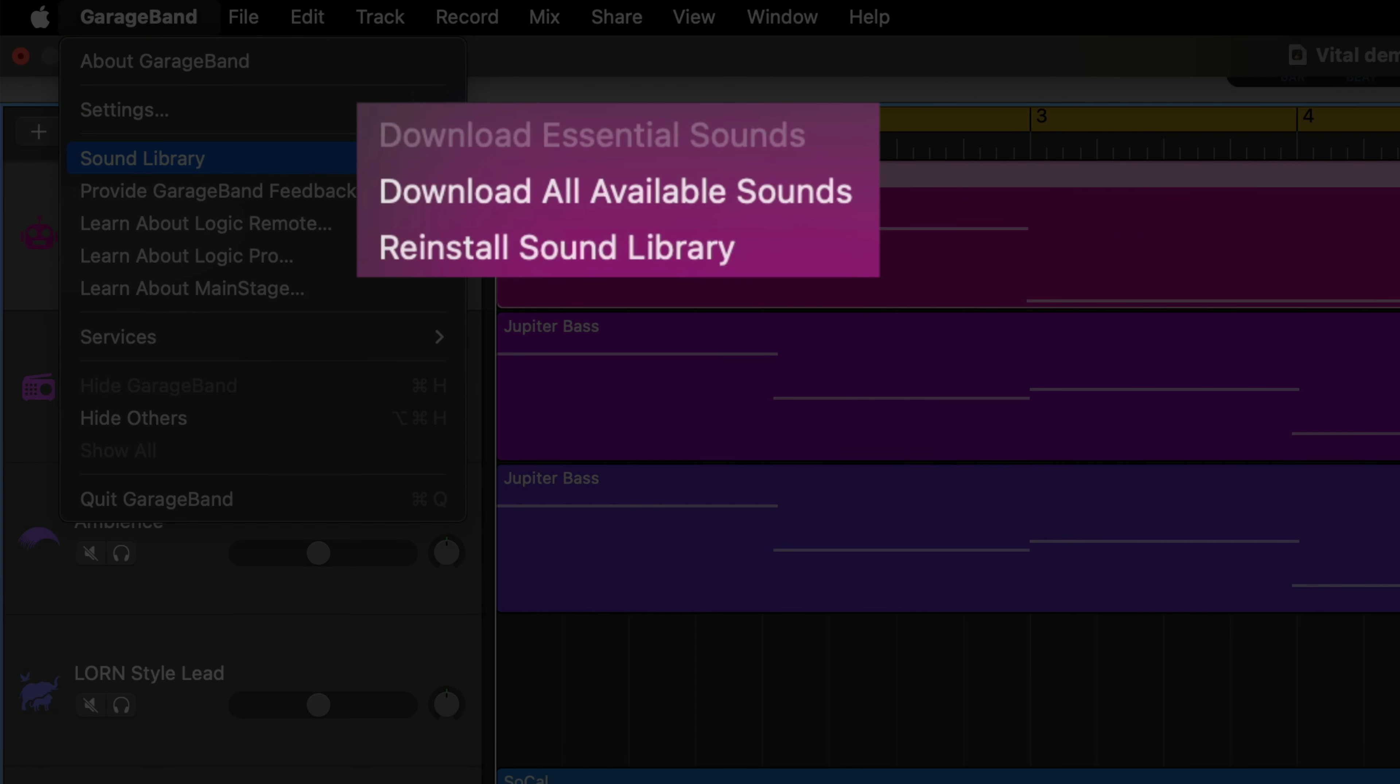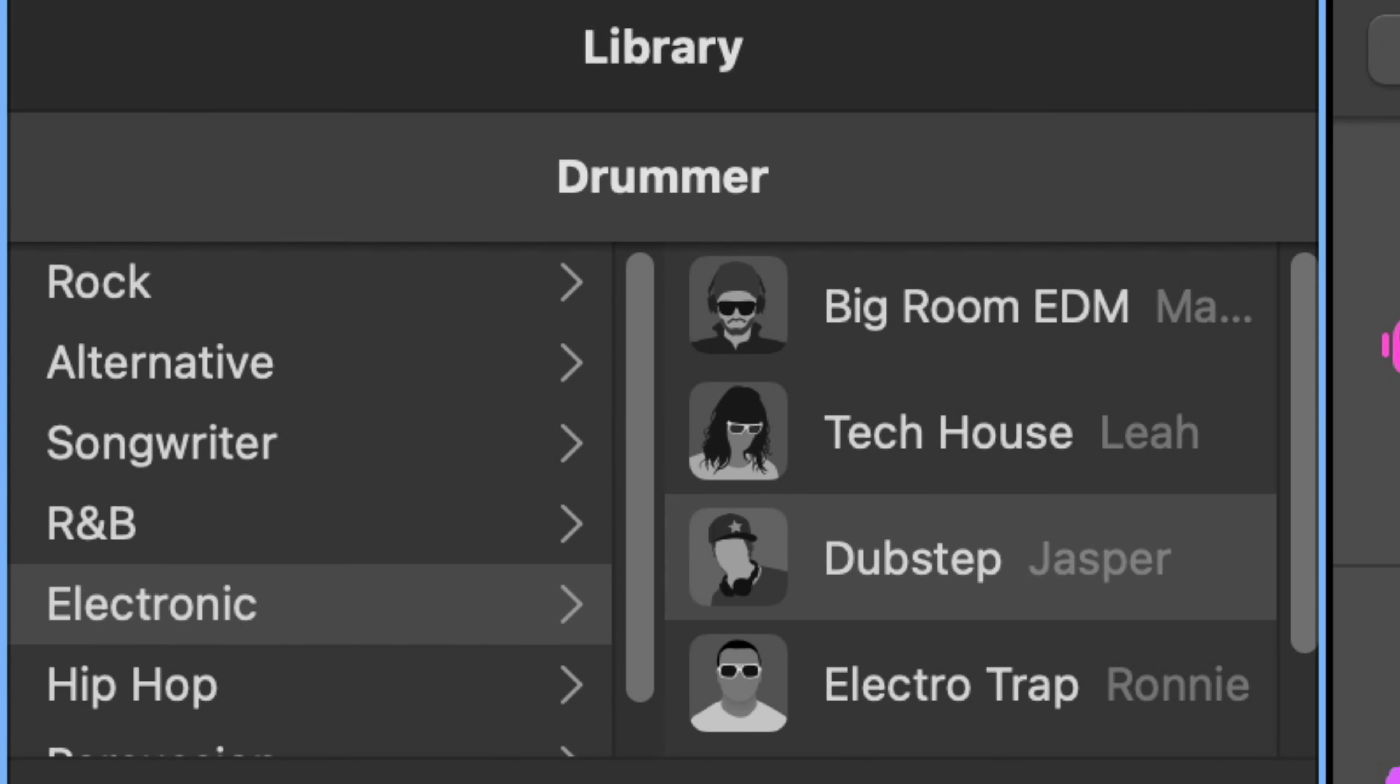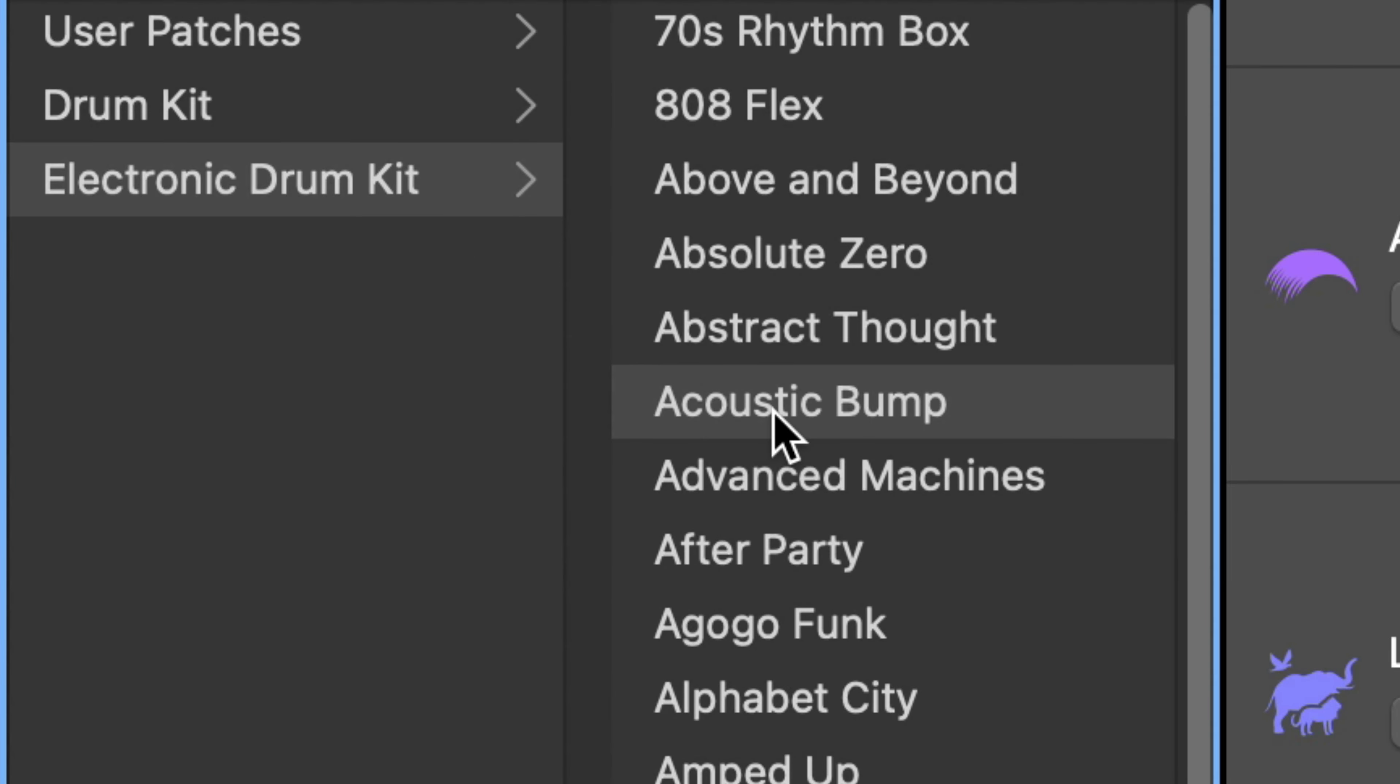Download Essential Sounds will download and install a core selection of sounds that are perfect for those who just want to dive in and start creating with the program. Download all available sounds will give you access to every instrument patch, drummer, drum kits and loop currently available.